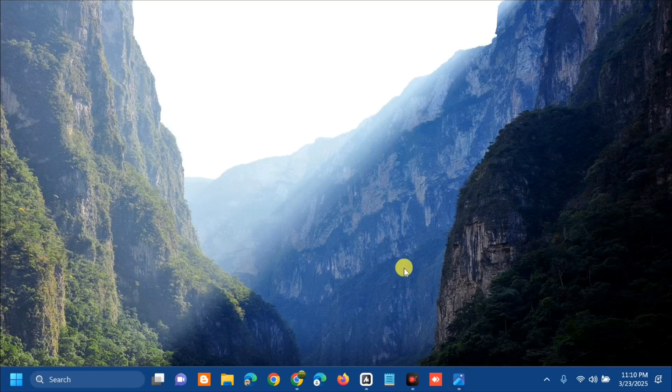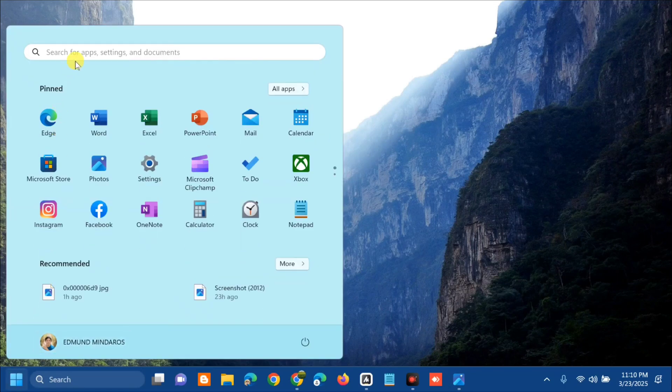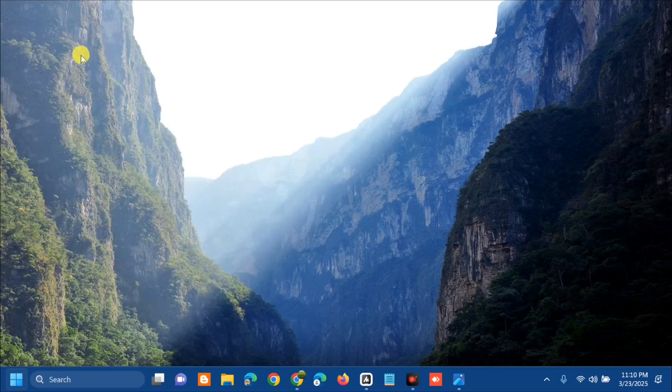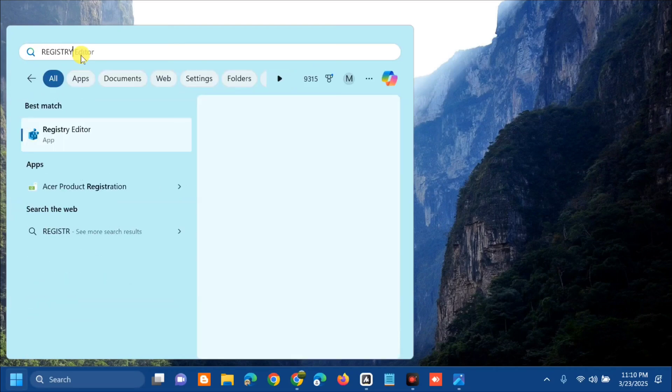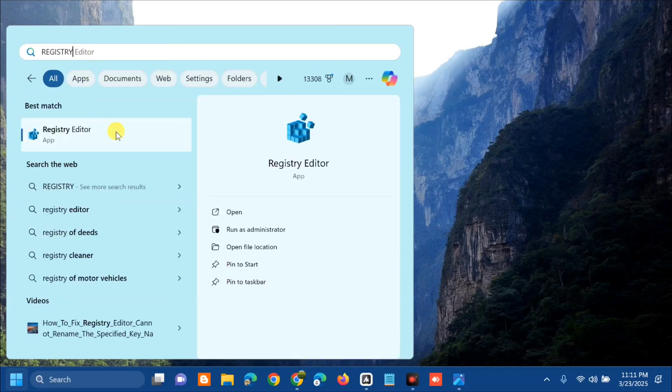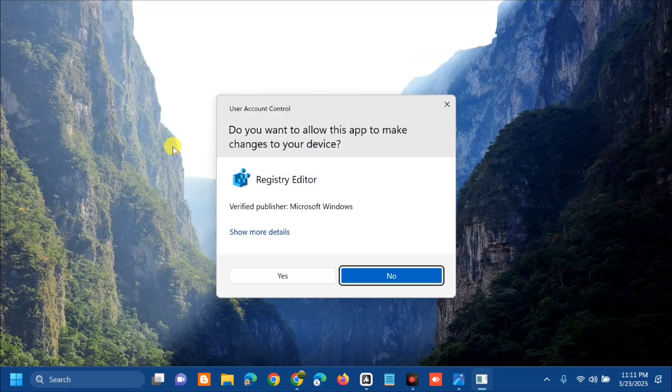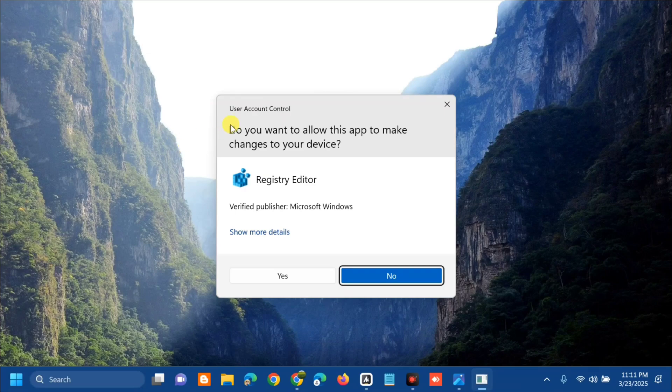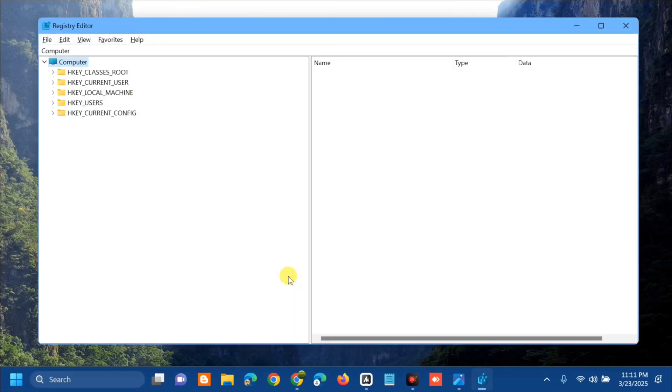The first solution is to fix the issue via Windows Registry Editor. Open the search menu, type 'Registry Editor', then right-click and select 'Run as administrator'. If you receive a User Account Control prompt, click yes to open the Registry Editor.